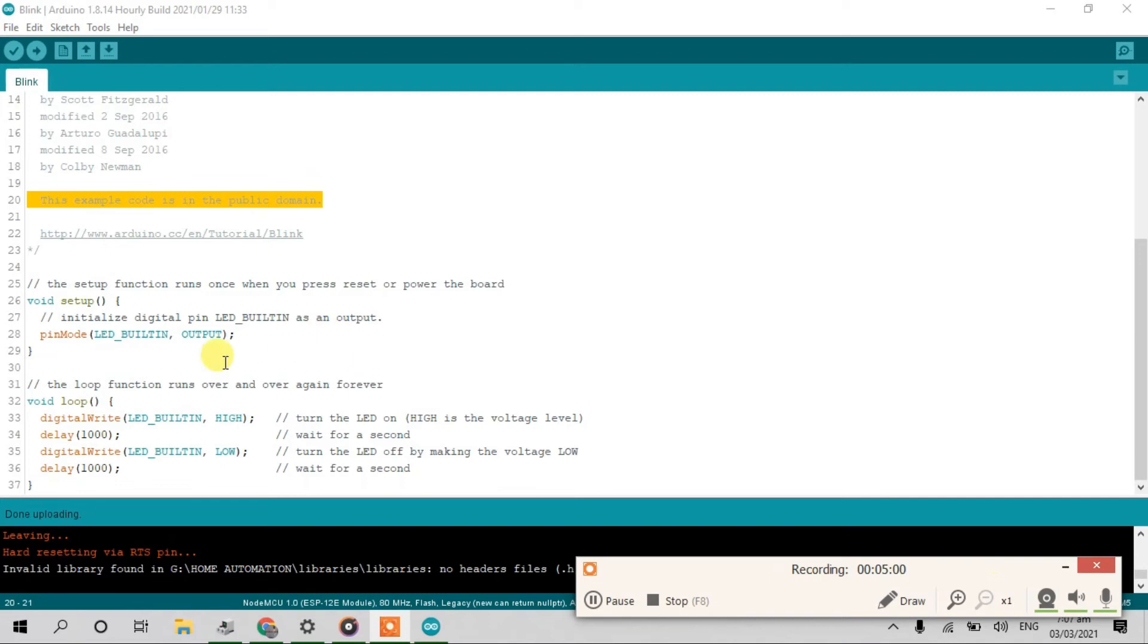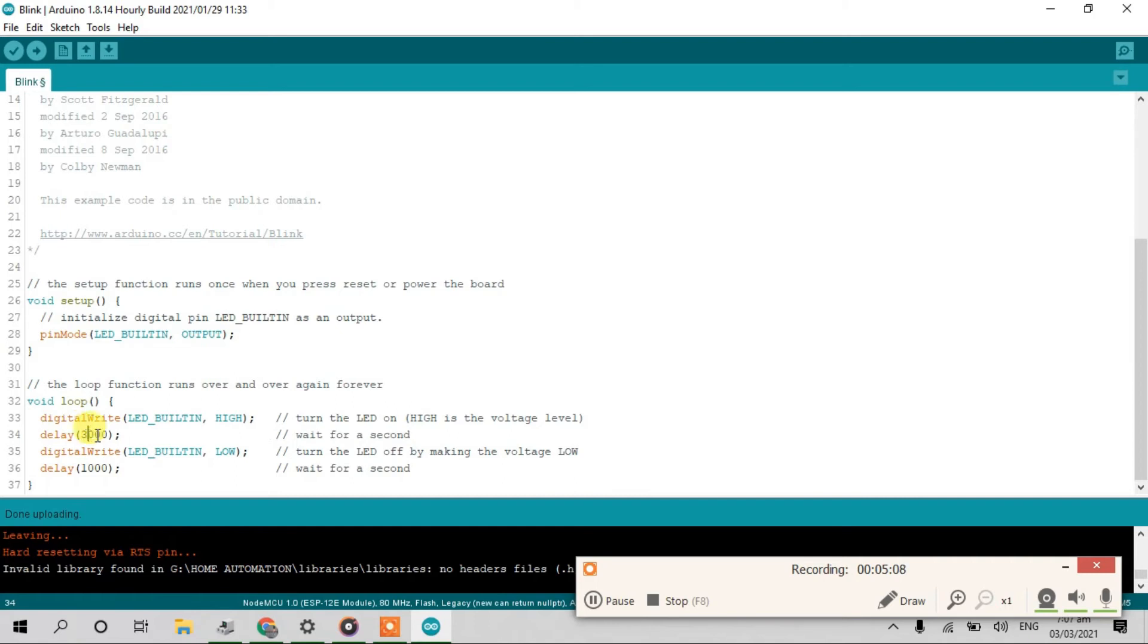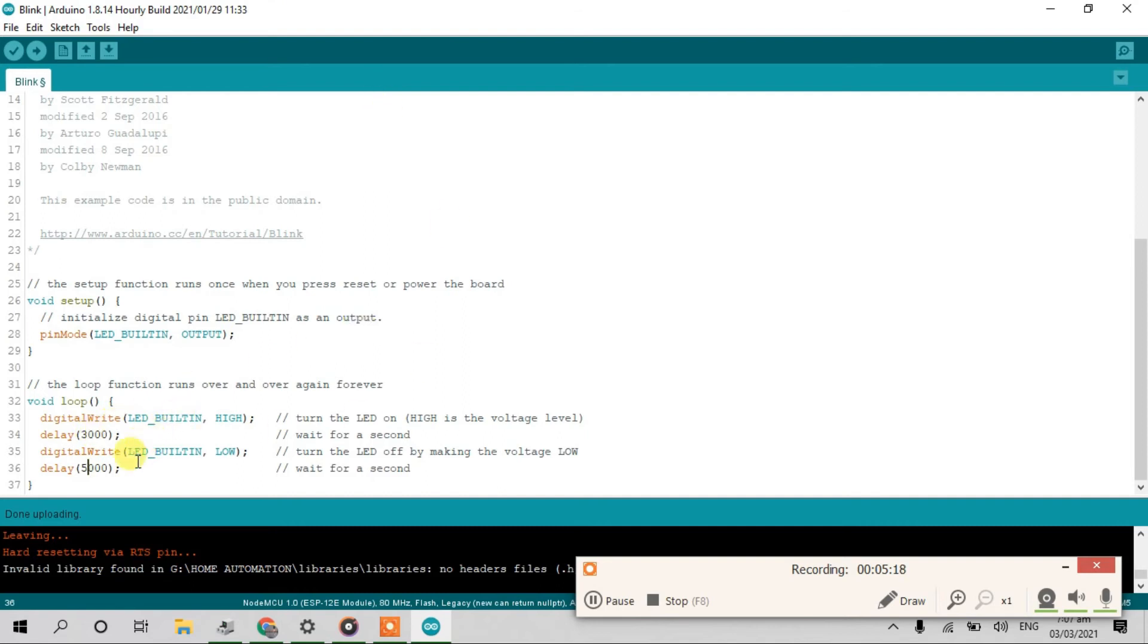Okay, if I edit the code, for example, 3,000 and 5,000. Means 3,000 milliseconds is 3 seconds and 5,000 milliseconds is 5 seconds. Okay, upload.